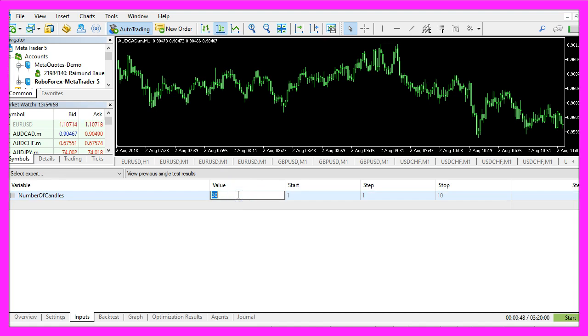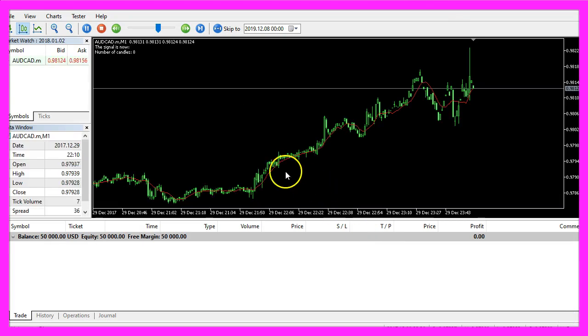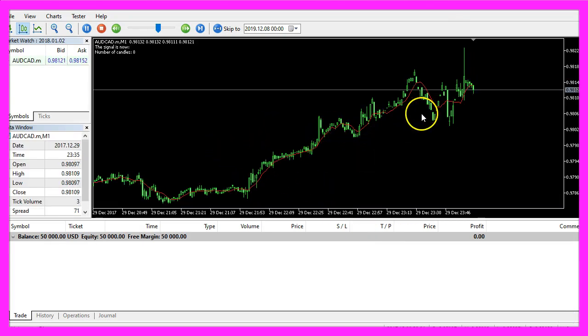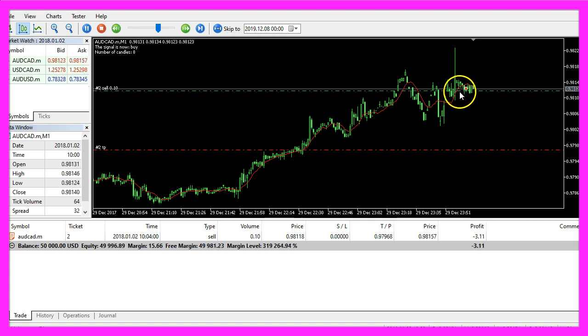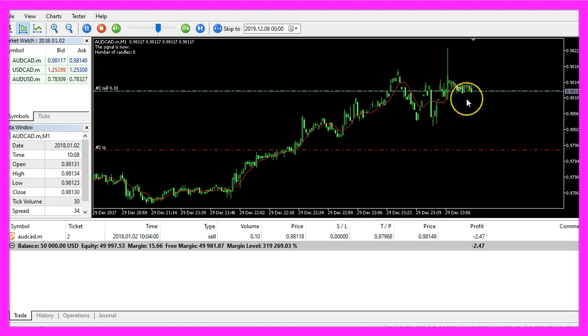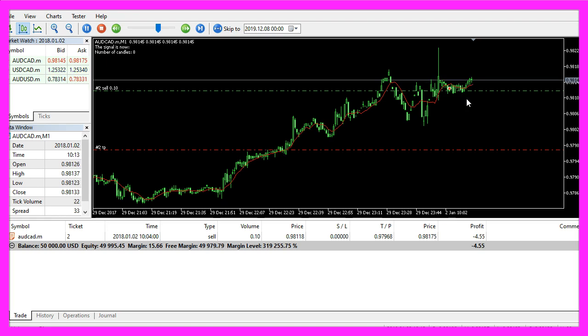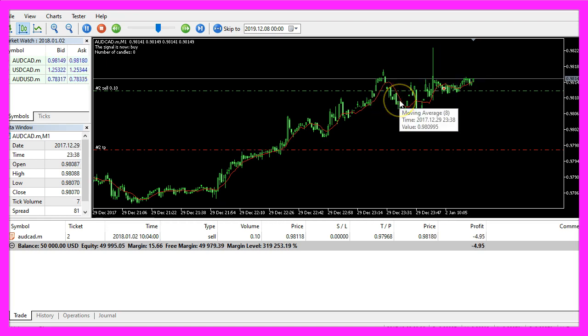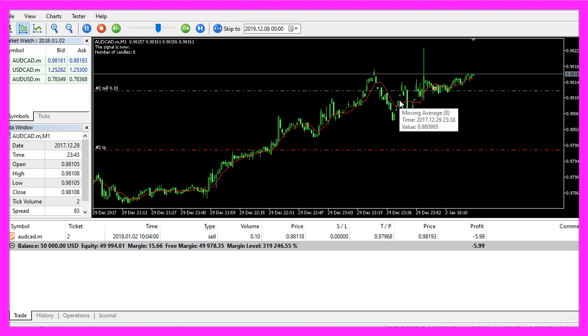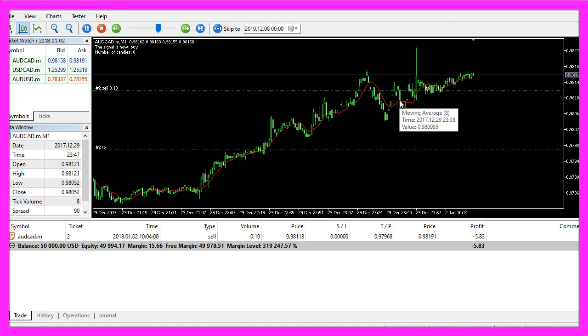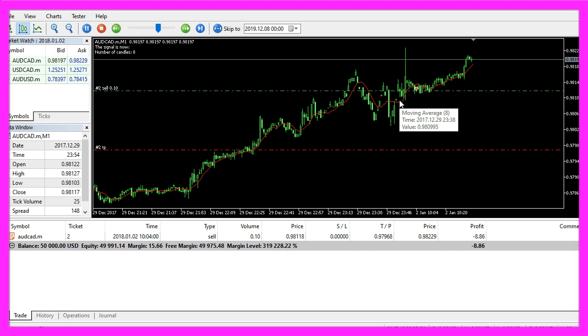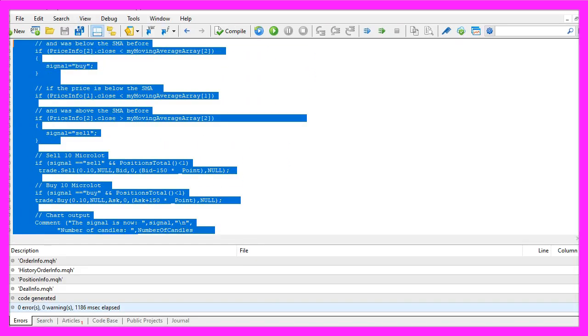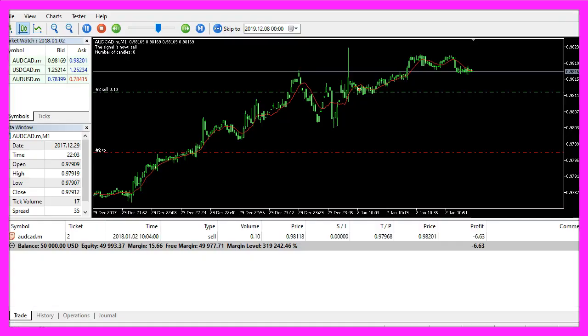Let's do a final test for eight candles. Click on start. And this time the moving average is much closer, so we see more signals. In this little video you have learned how to create an expert advisor that is able to automatically calculate a simple moving average based on an external variable, and you have coded it yourself with a few lines of MQL5 code.